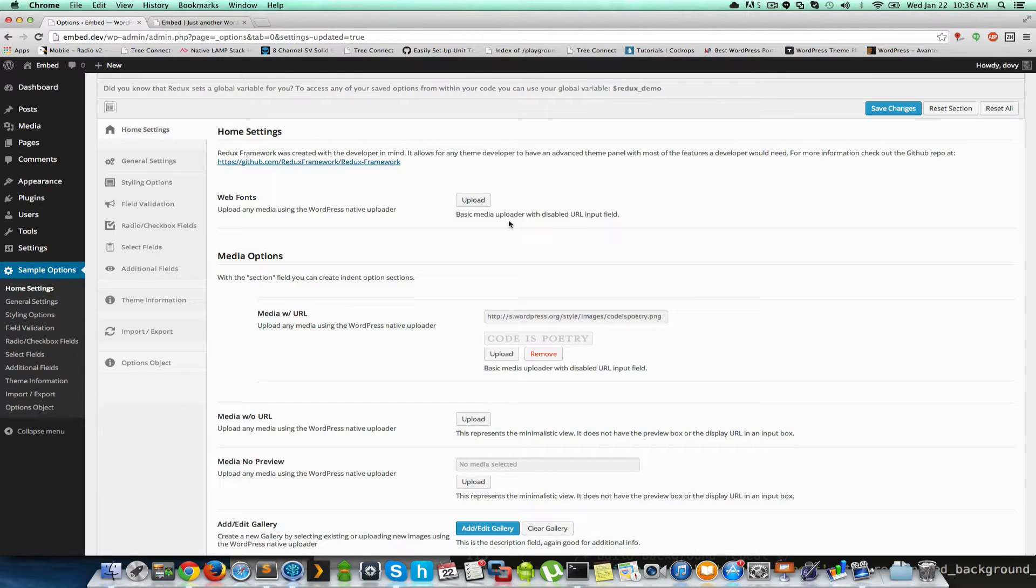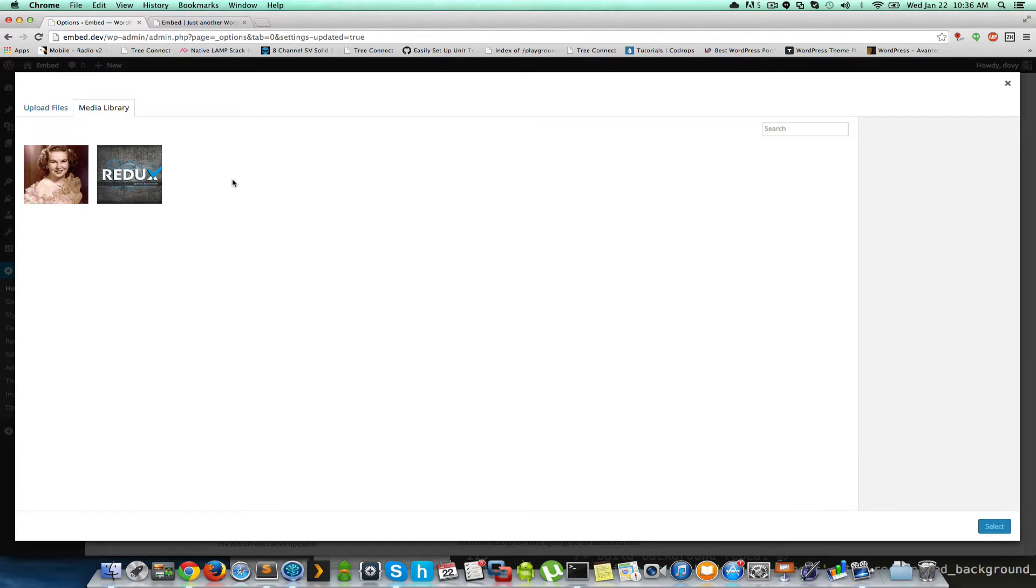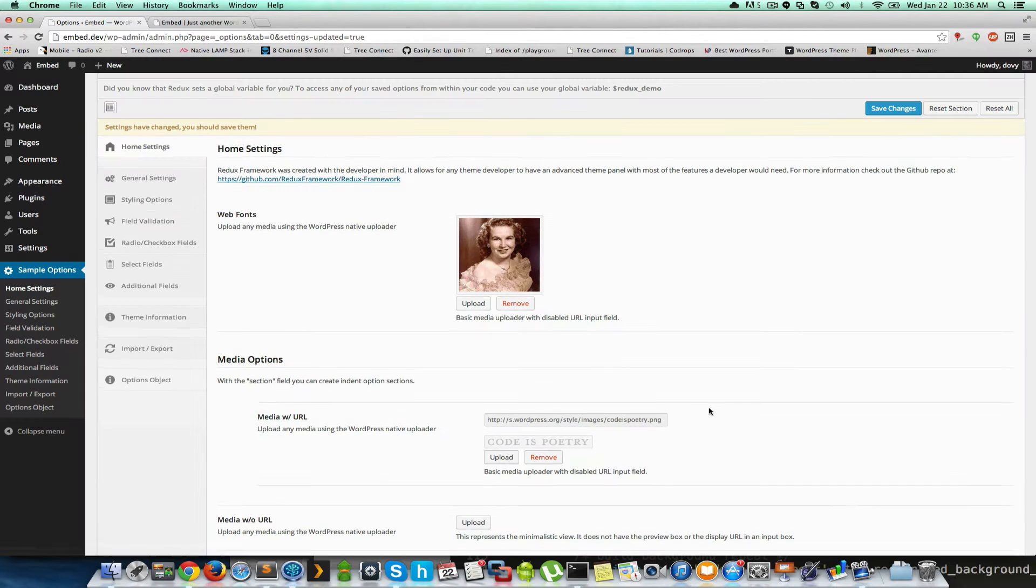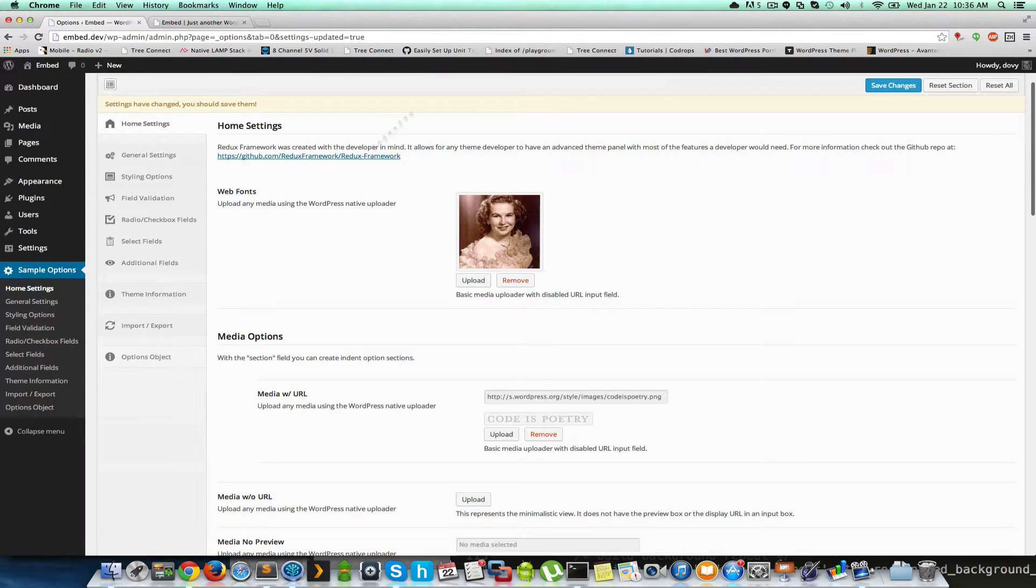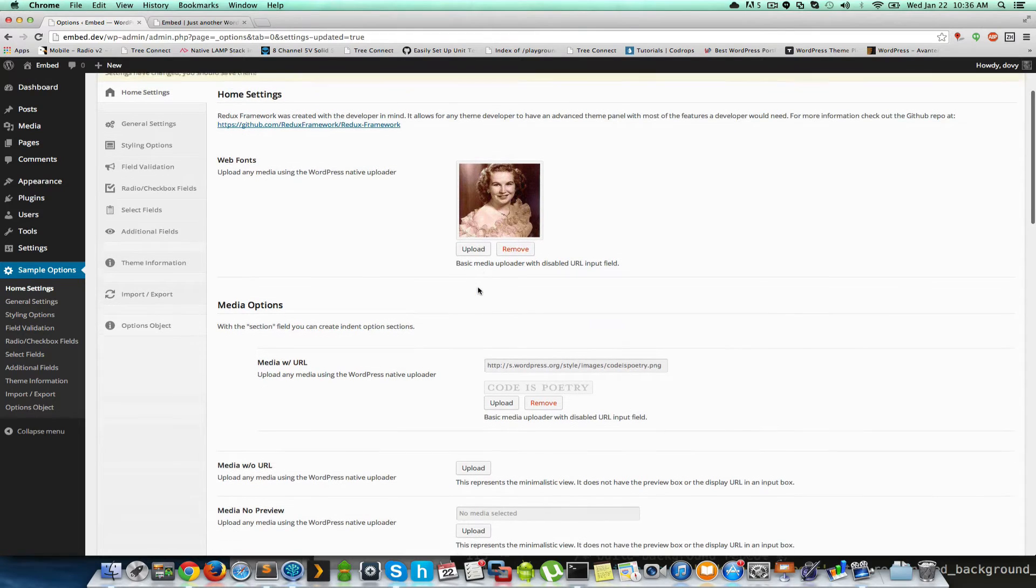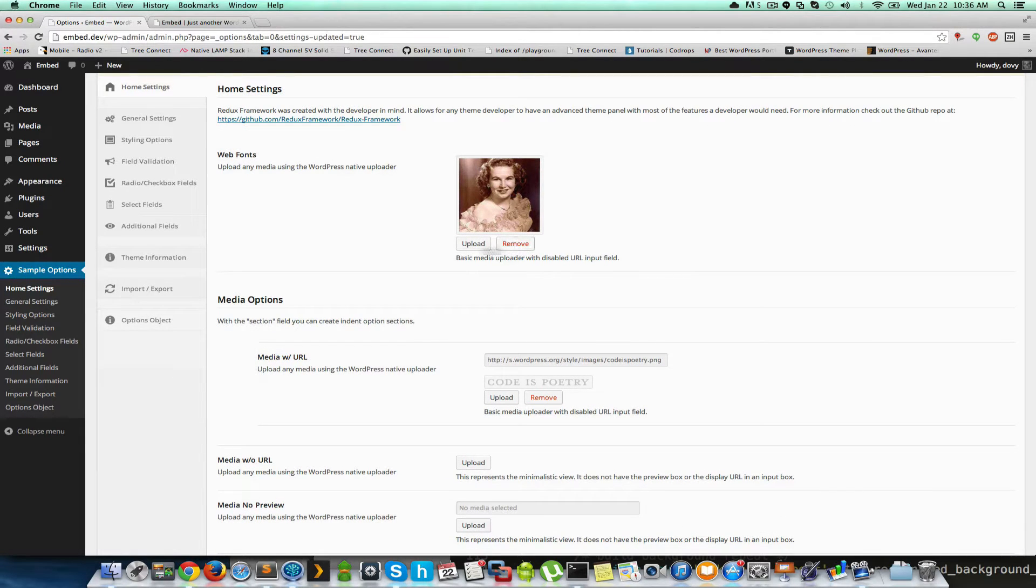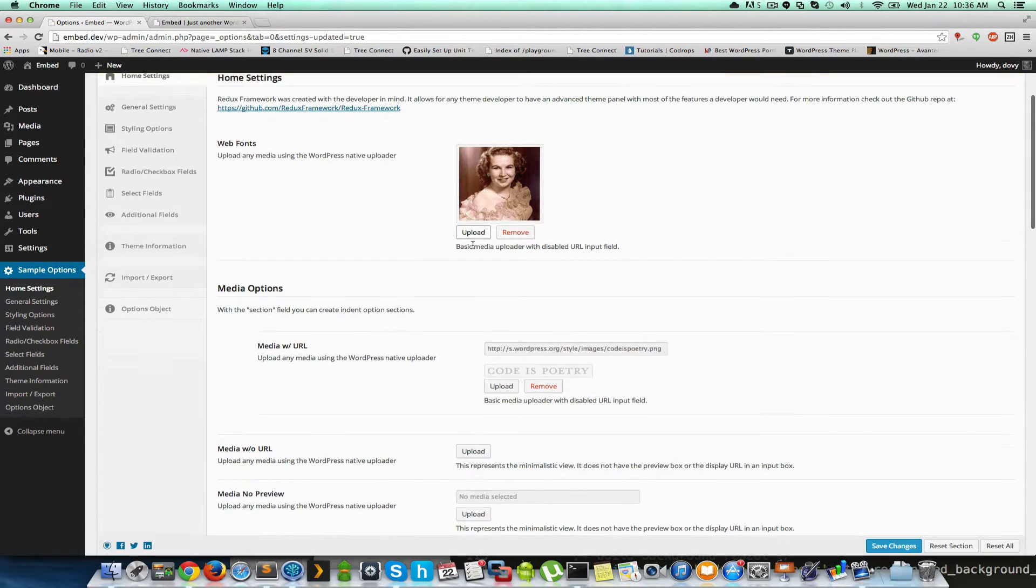So we'll go through each of these really quick. So let's just select randomly images. So here is one, this is just the standard Redux media object. Shows a little tiny preview, upload, remove, select from your media library.